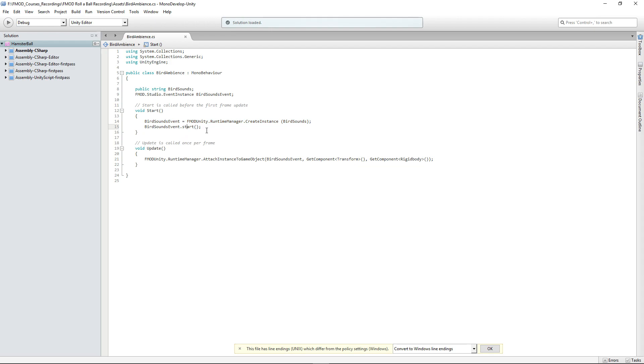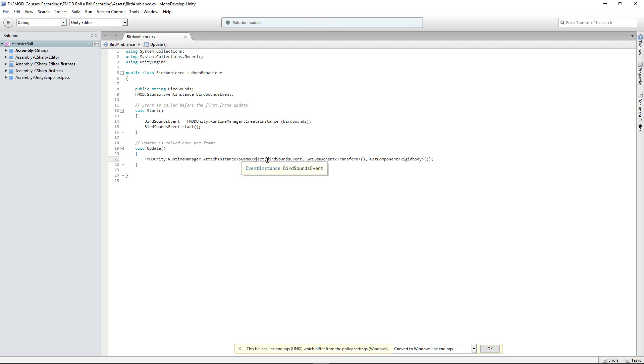If we want to start the event container because it's now in existence, we type bird sounds event dot start. If we want to attenuate it to the proper position, we put FMOD Unity Runtime Manager dot attach instance to game object.